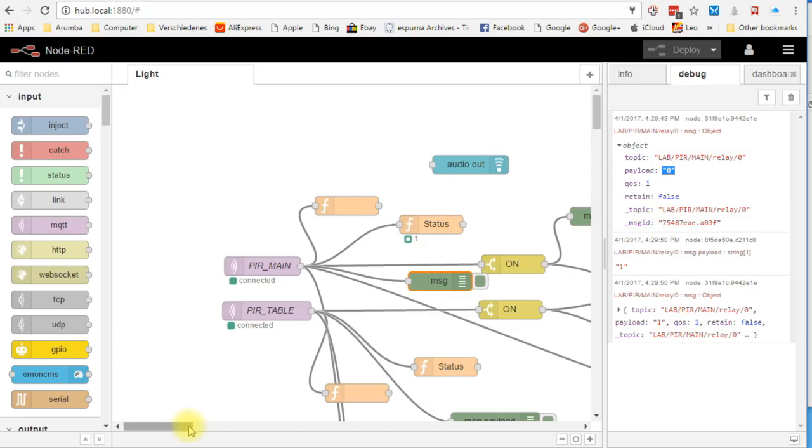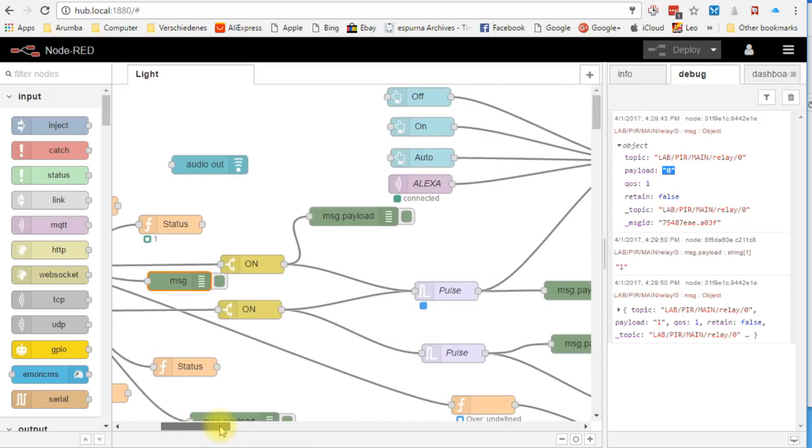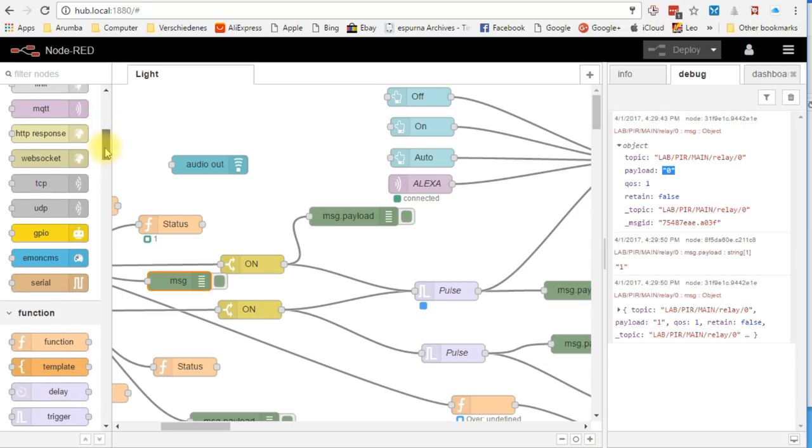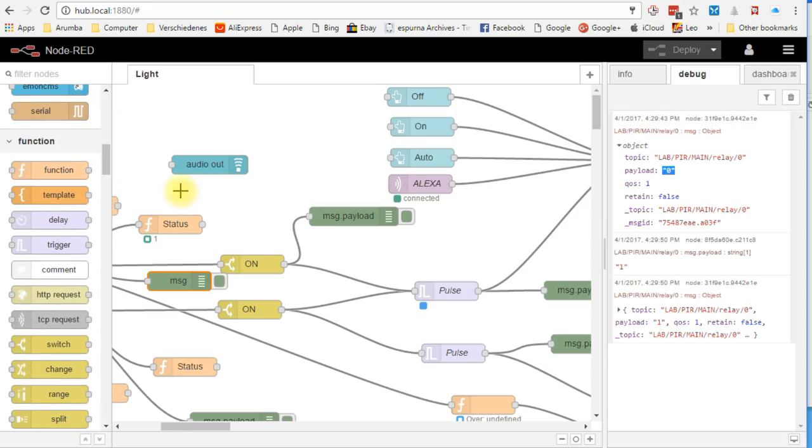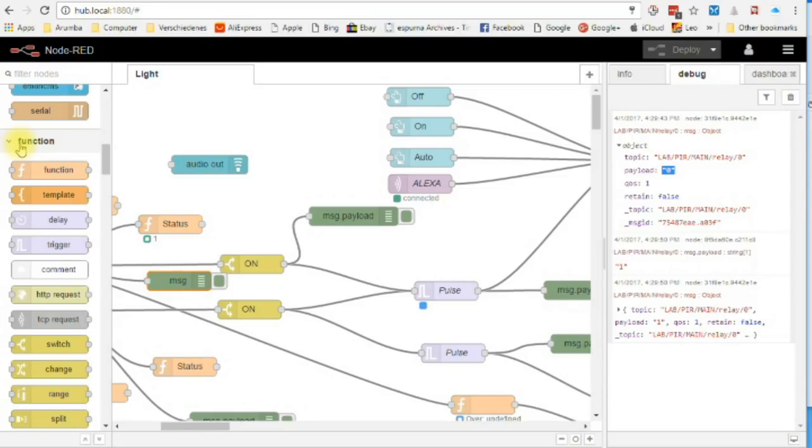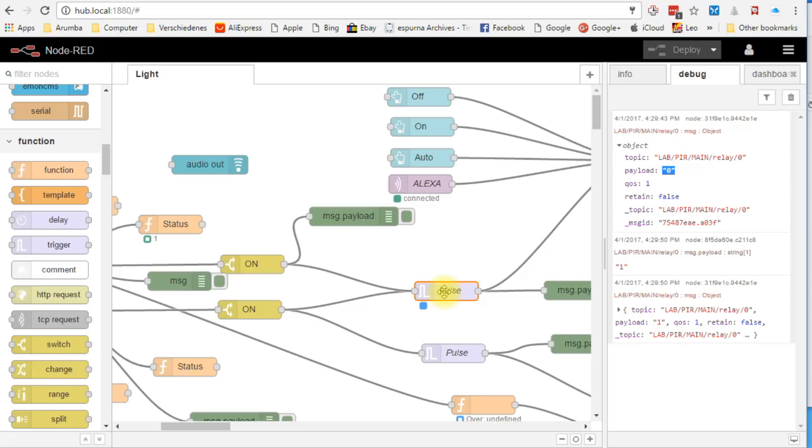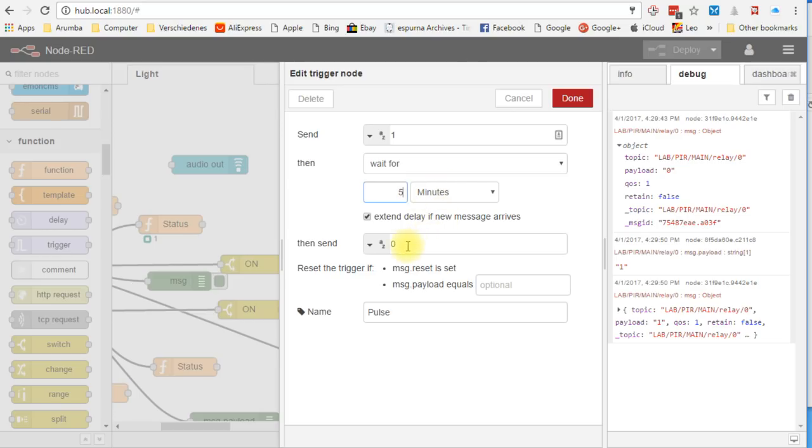Next, I want that the lamps keep on for 5 minutes after my last movement. This is to prevent that the light goes off and on if I am thinking. To achieve that, we can choose a so-called function node. I use the trigger node for this purpose. This has the desired function. It sends an on message to its output as soon as it gets any message at its input. After 5 minutes, it automatically sends an off message.